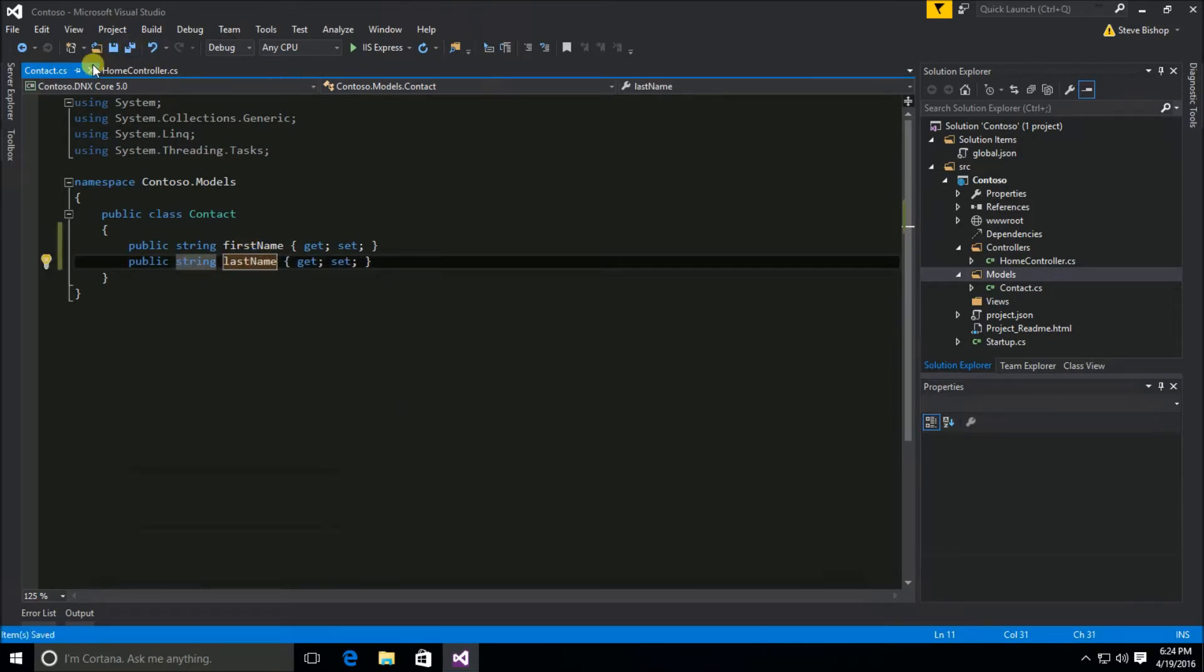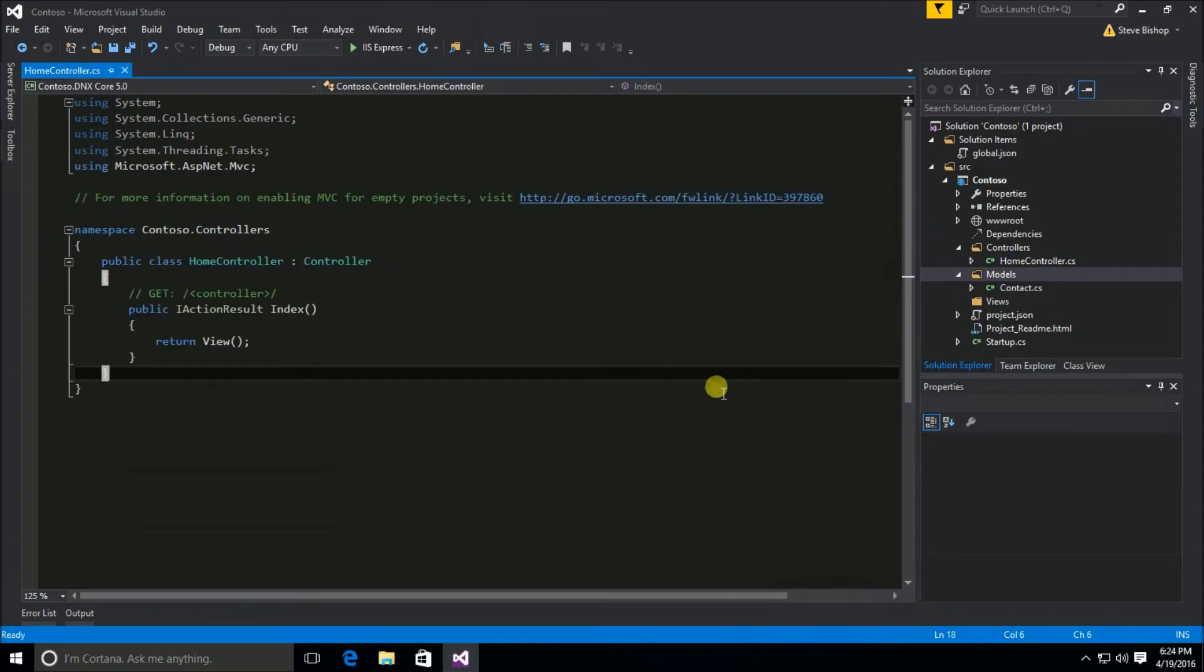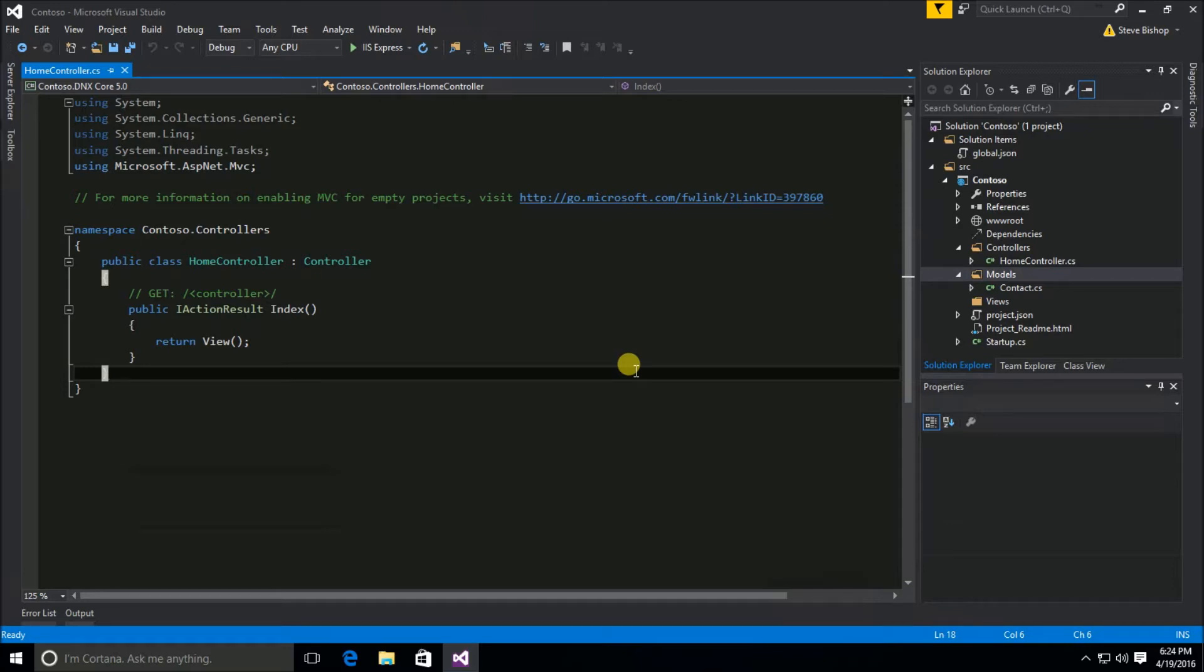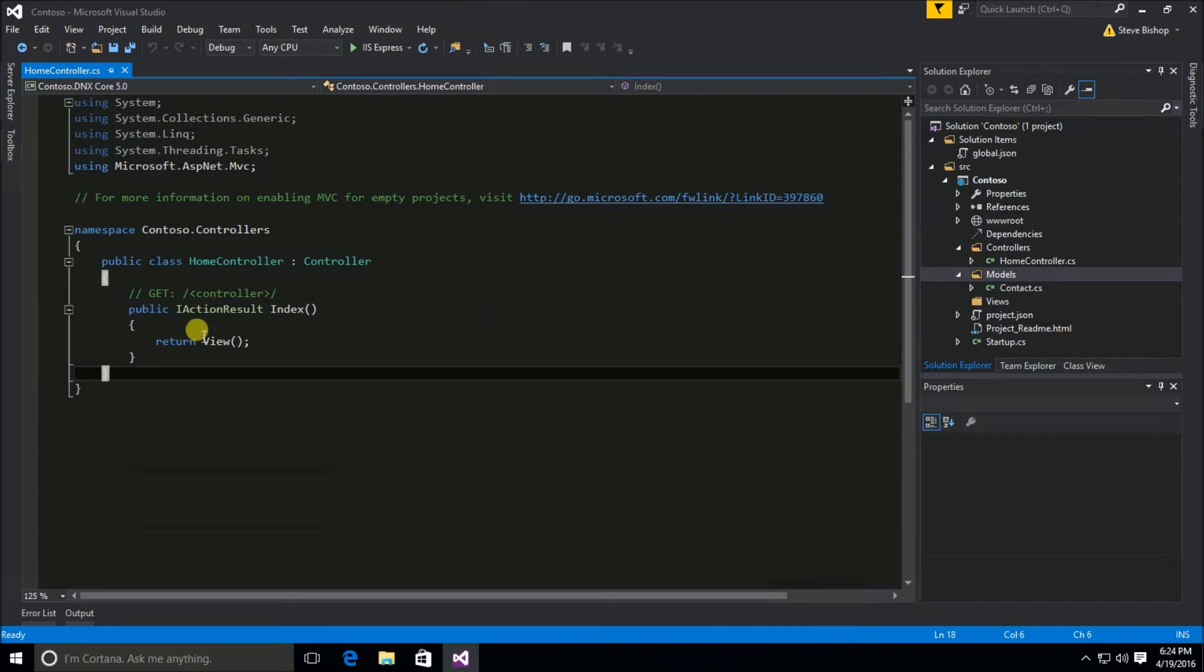Now this model could really come from anywhere, say an entity framework or from a service or typically you're going to create some sort of repository and that repository class is going to go out and retrieve the data for you and return it back. But in this case we're going to use our controller class to arrange the data and get the model.